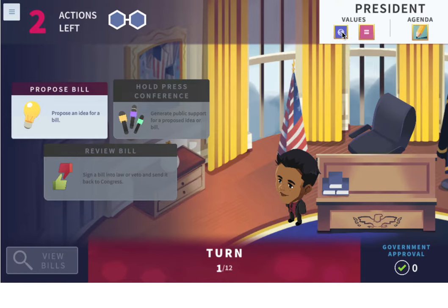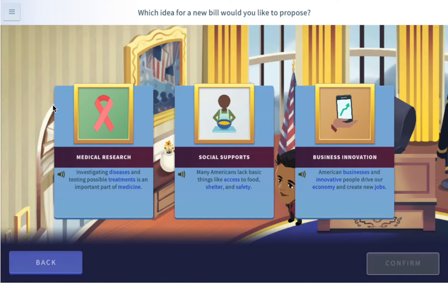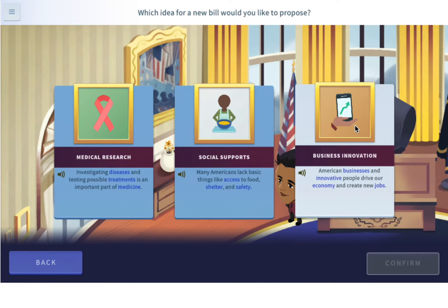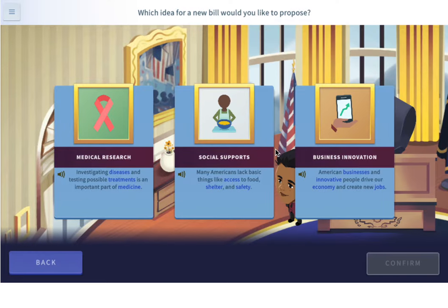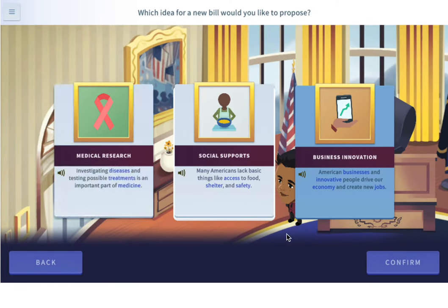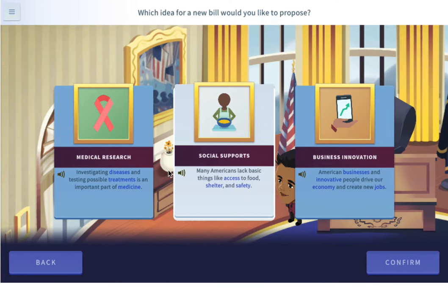Our values are equality and generosity. Let's propose a bill. For a new bill, would you like to propose medical research, social supports, or business innovation? Let's do social supports. We want to make sure we have equality for everyone. Many Americans lack the basic things like access to food, shelter, and safety. This also might cost some money, so we might have to be generous to give all these social supports to everyone who needs them.